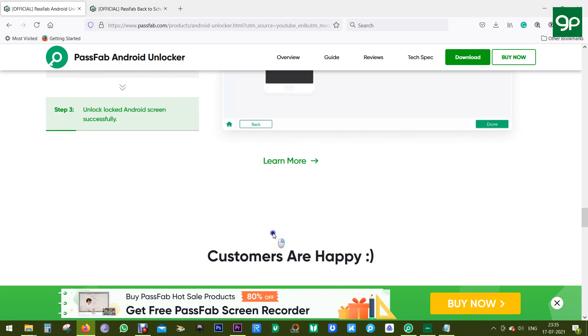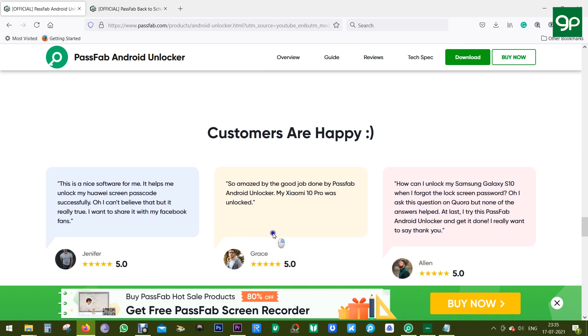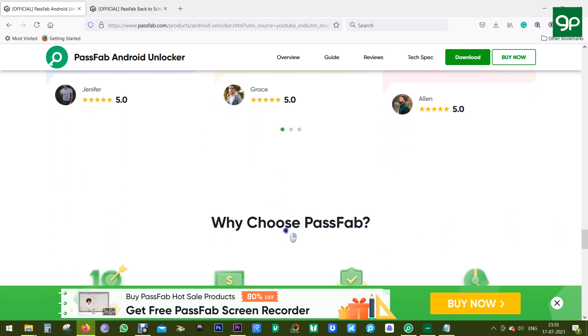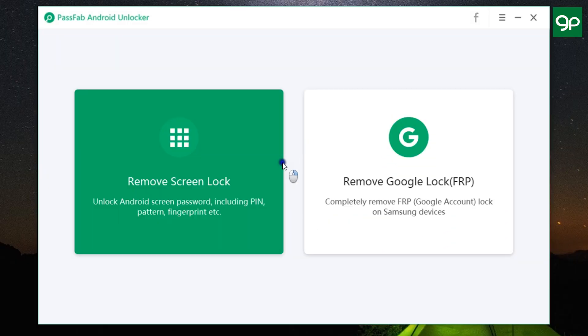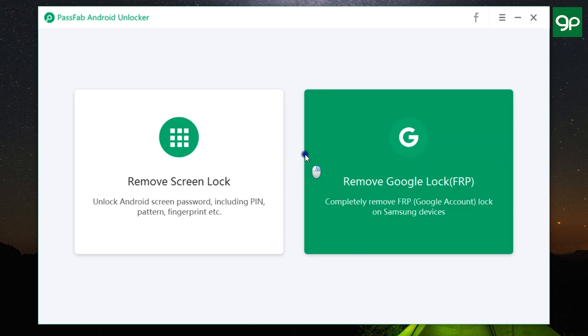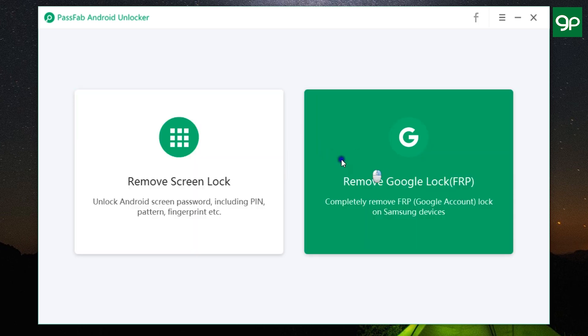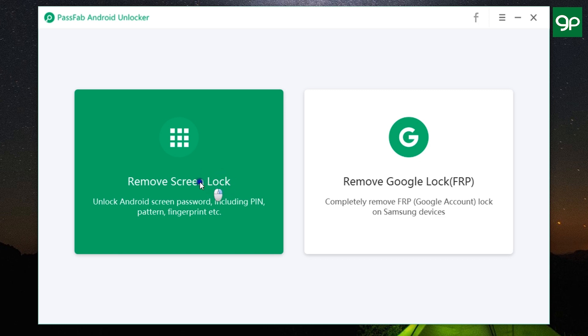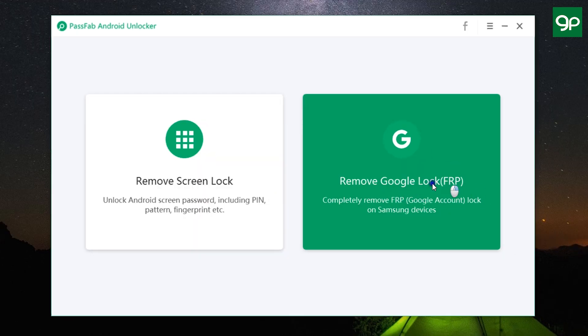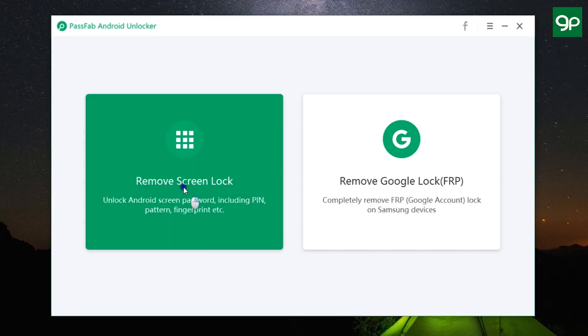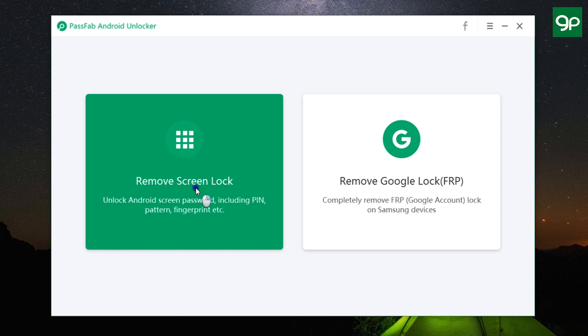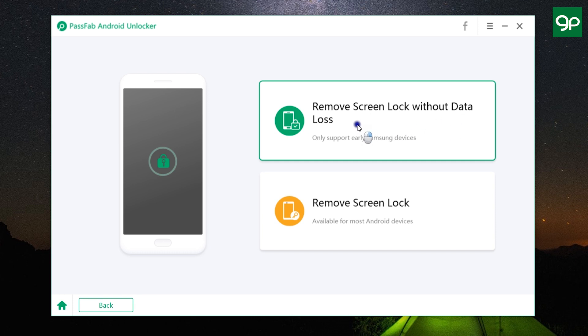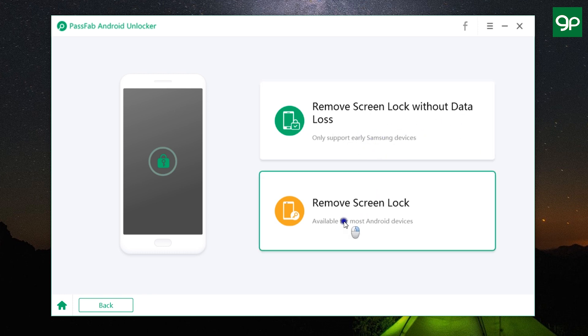So let me show you how to use this software. This is the user interface of the software. You get two options: remove screen lock and remove Google lock—that is FRP lock. So let's first try the remove screen lock option. You get two tabs. First one is to remove screen lock without any kind of data loss and it supports early Samsung devices. And the second option is to remove the screen lock, which will delete the data but works on most of the Android devices.